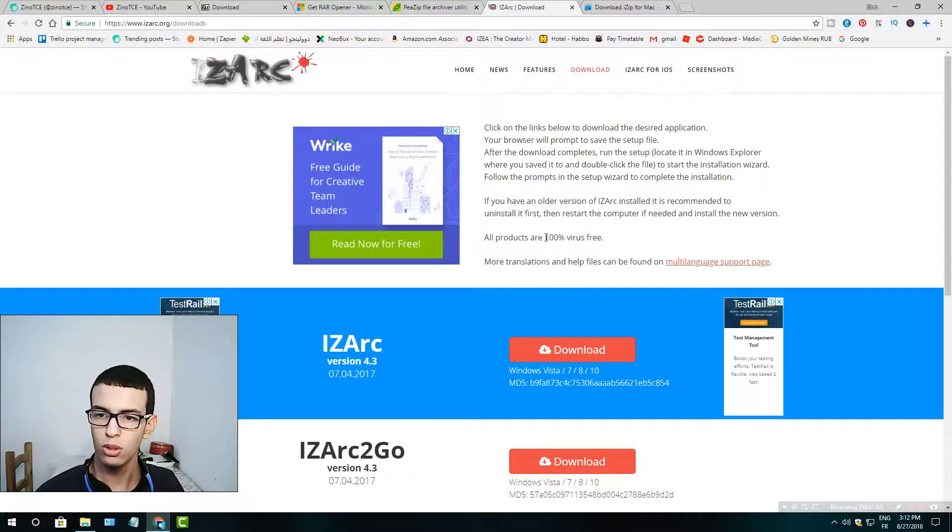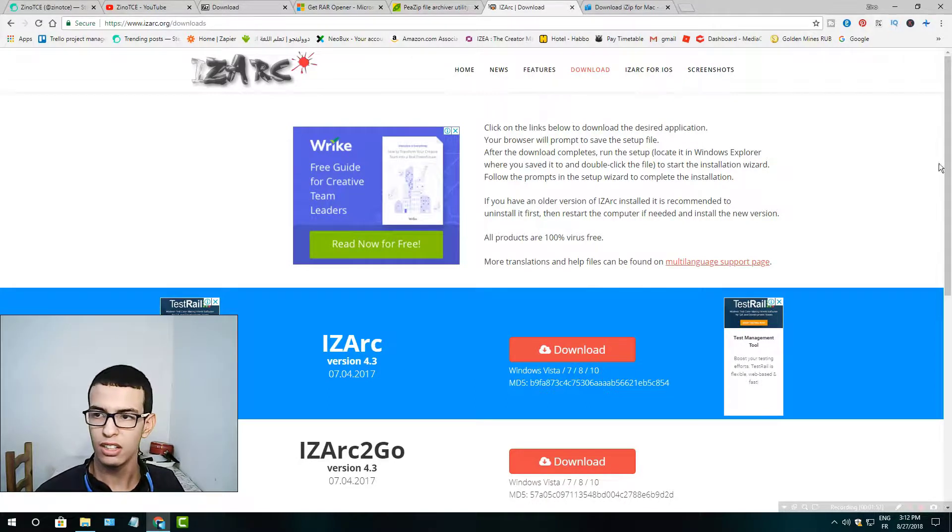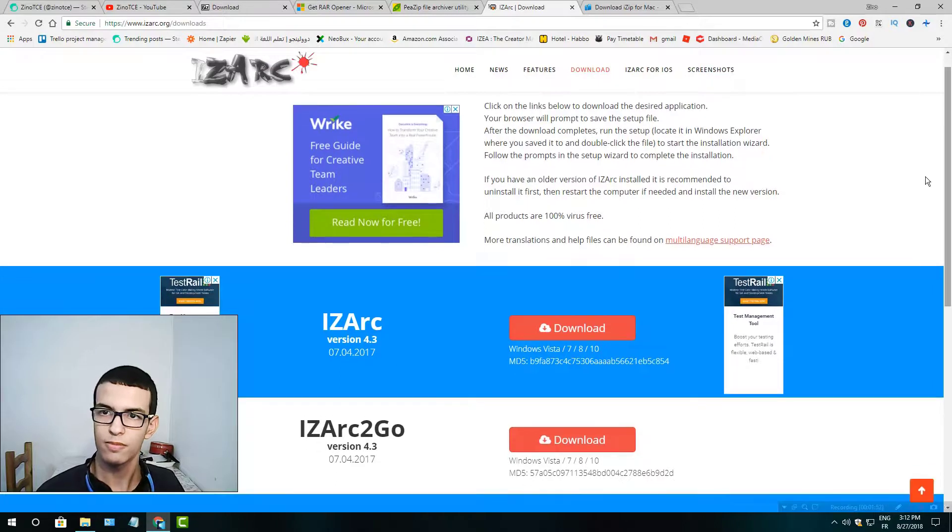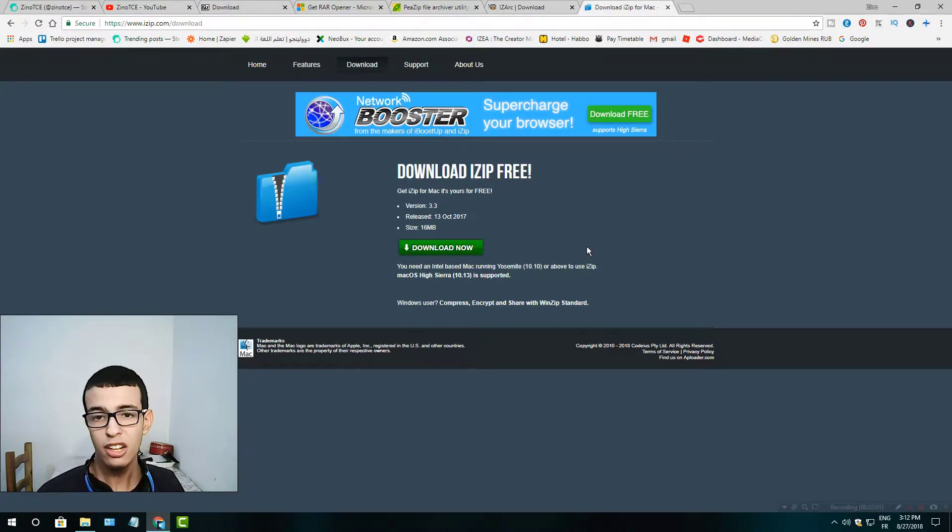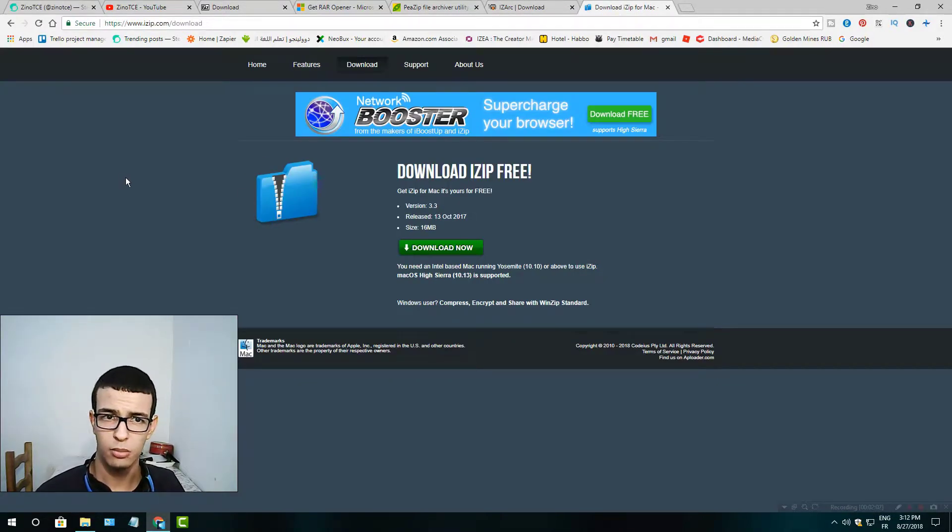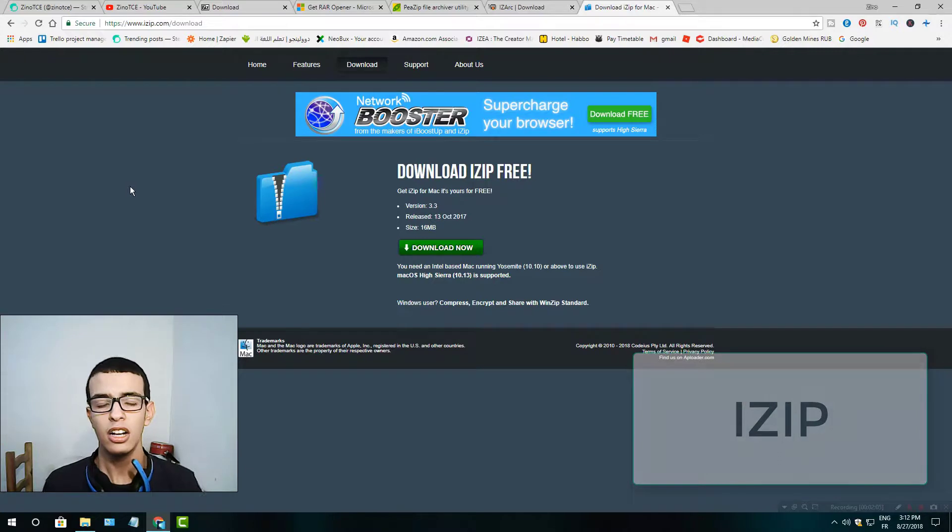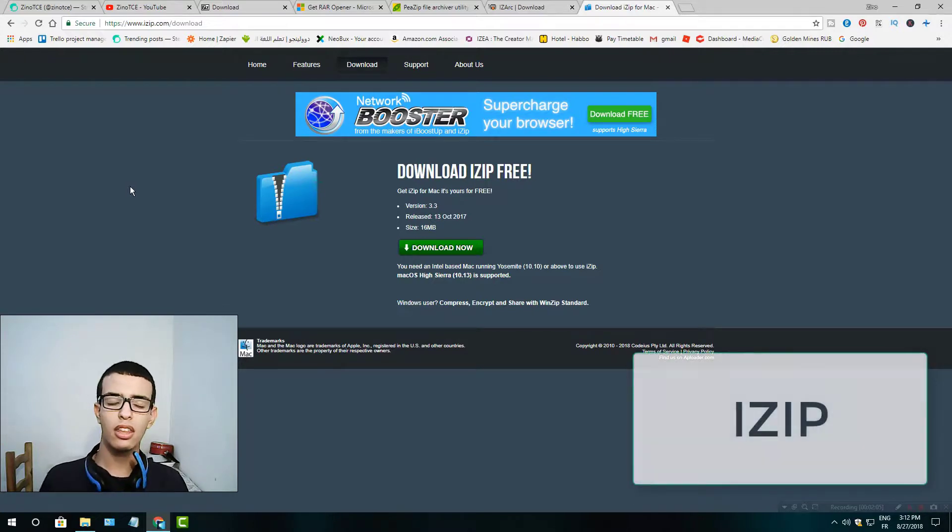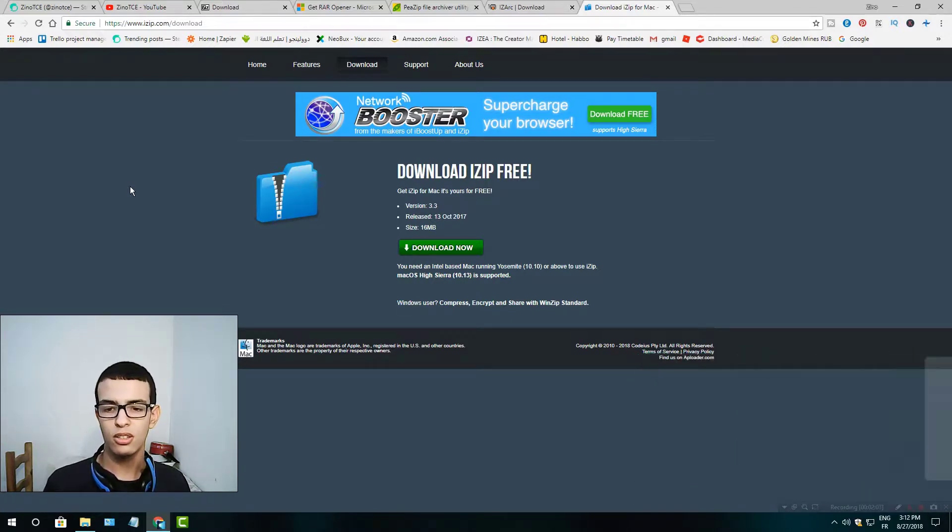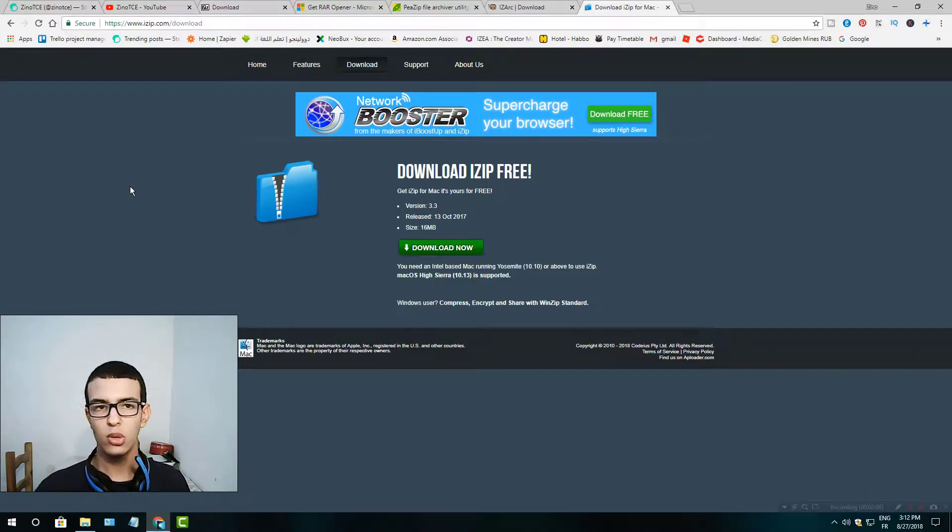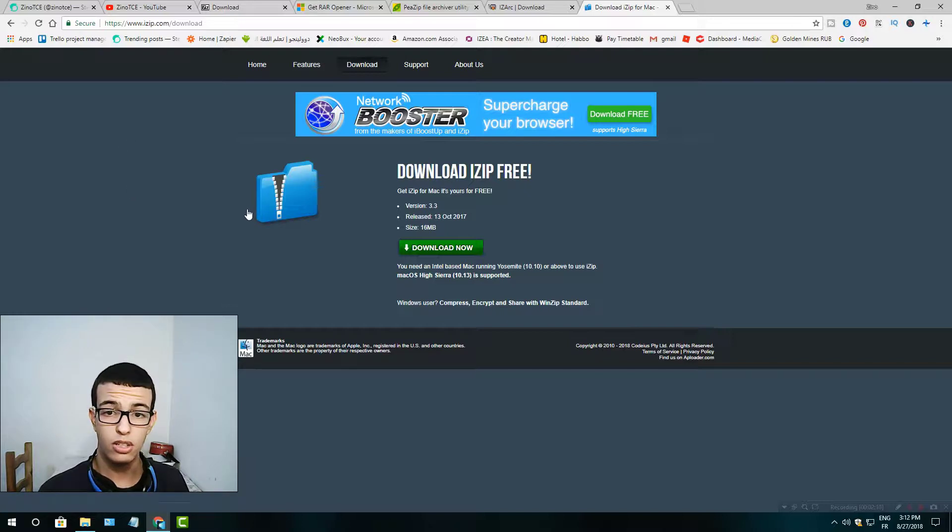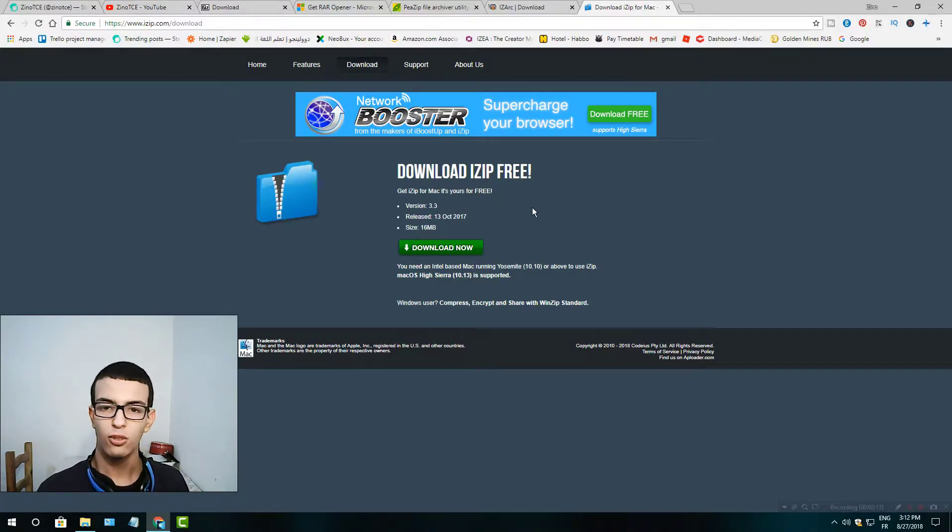And the last one is iZip.com. It's especially for Mac. I find that archive openers are very rare on Mac, so this one is the best one and fully free for you, and the size is so tiny.